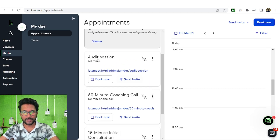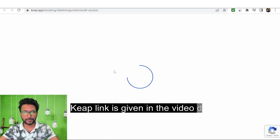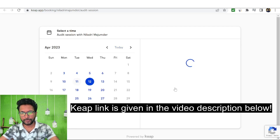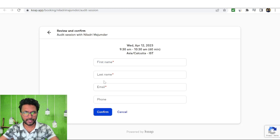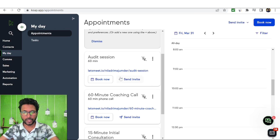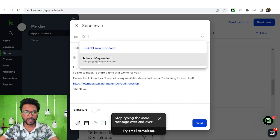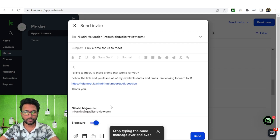The appointment "audit session" is now ready. Click on it and clients can book the appointment, change the date, pick a day, and click Book Now — they fill in their first name, last name, email, and phone number and confirm. You can also send an invitation to people: click Send Invite, enter your contacts or any email address, add the booking link, put your signature, and send.